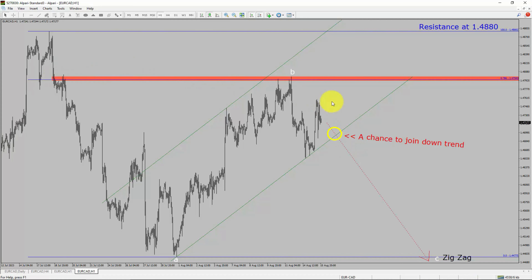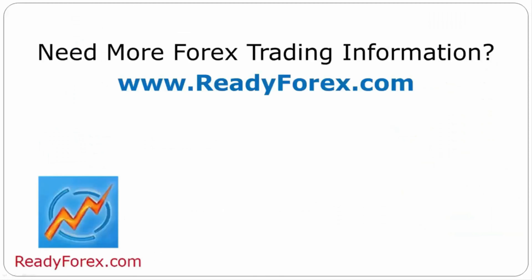Do not jump into the market with a sell trade. Wait for a bearish breakdown first. Take note: you must always trade with money management rules to control risk. If you have any questions, feel free to contact me. For more Forex trading information, visit readyforex.com.